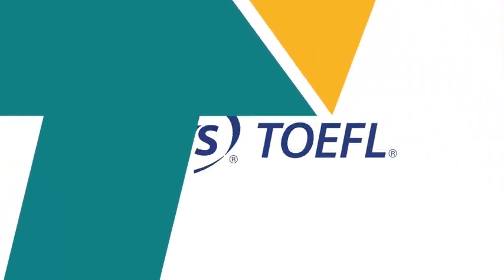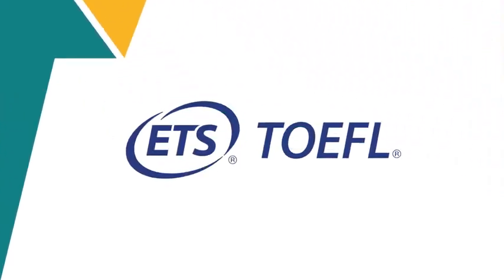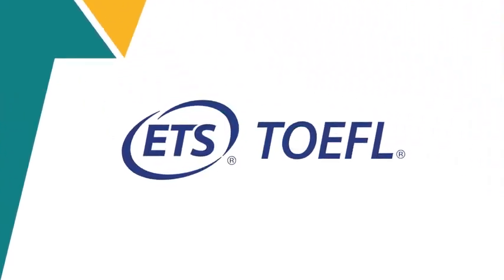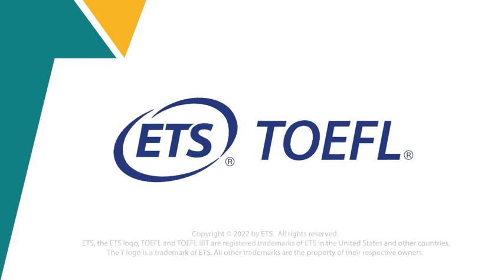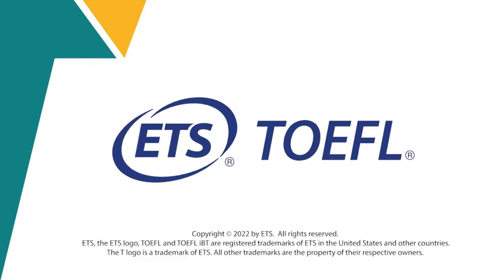Good luck on your TOEFL iBT test, the test that helps you stand out.